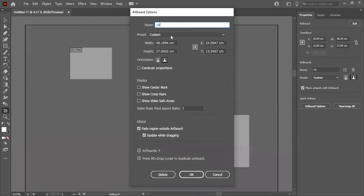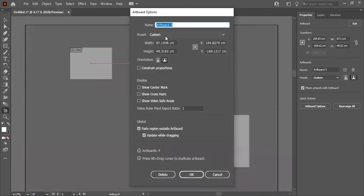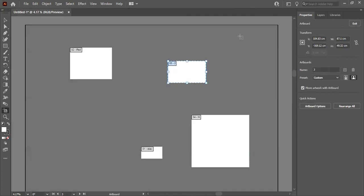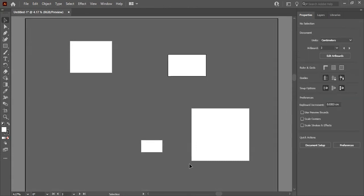I'll name this one 'Okay' and this one 'Three'. Once finished, we can exit the artboard editing mode.